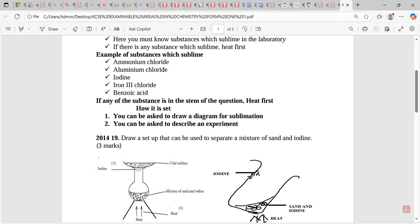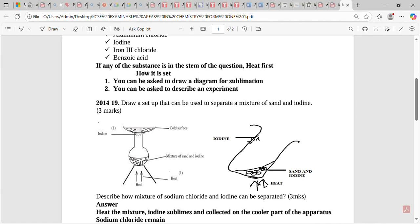You can draw the setup in two ways. Number one: you can have a mixture of sand in either a glass beaker or a round-bottom flask, heated, with iodine collected on a cold surface. Number two: you can use a boiling tube or test tube — just heat a mixture of sand and iodine. Remember, iodine sublimes and is collected in the cooler part of the apparatus.